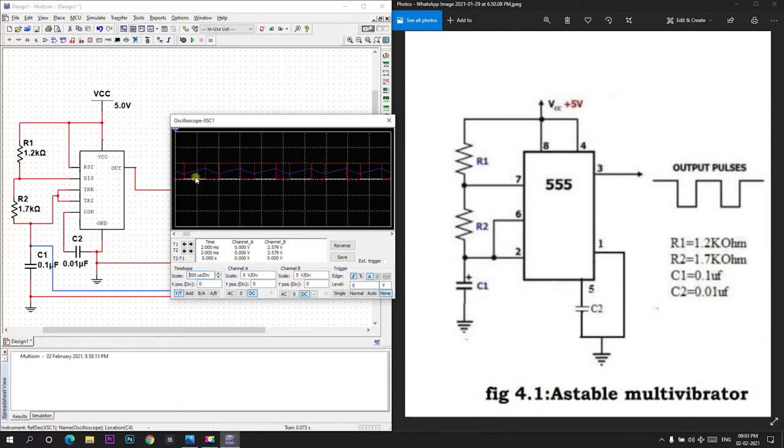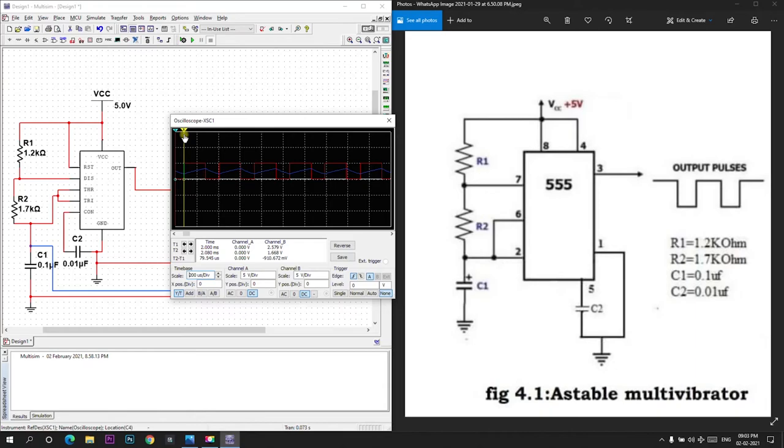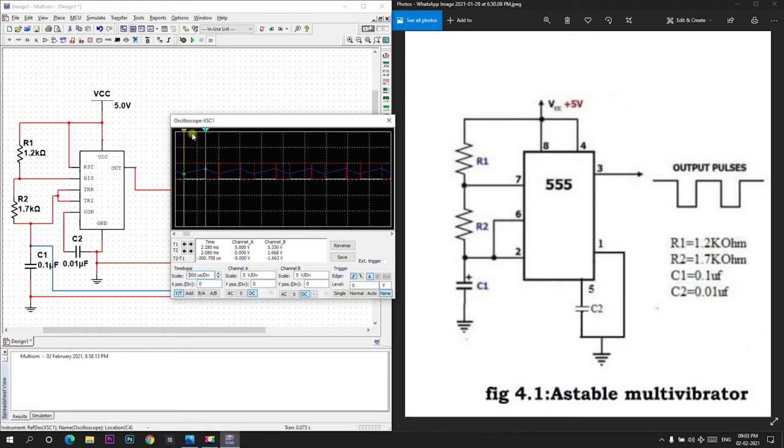And the capacitor output, it's varying from 1 by 3 VCC to 2 by 3 VCC. This is 1 by 3 and this is 2 by 3. This yellow cursor represents 1 by 3 VCC and this represents 2 by 3 VCC.